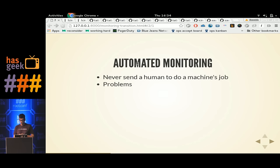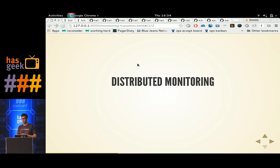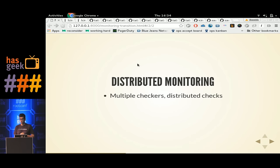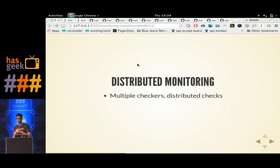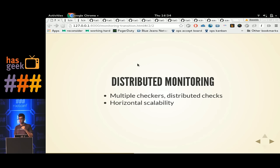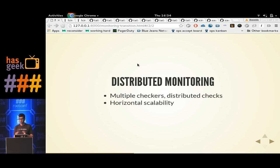So you try to go to the next step: distributed monitoring. You have multiple checkers and distributed checks, which means you don't rely on one host to do your monitoring. Multiple hosts are doing the monitoring, and if one of them goes down, the checks are redistributed across the rest of the hosts. You also get horizontal scalability — as your infrastructure grows, you can also grow your monitoring system with it.